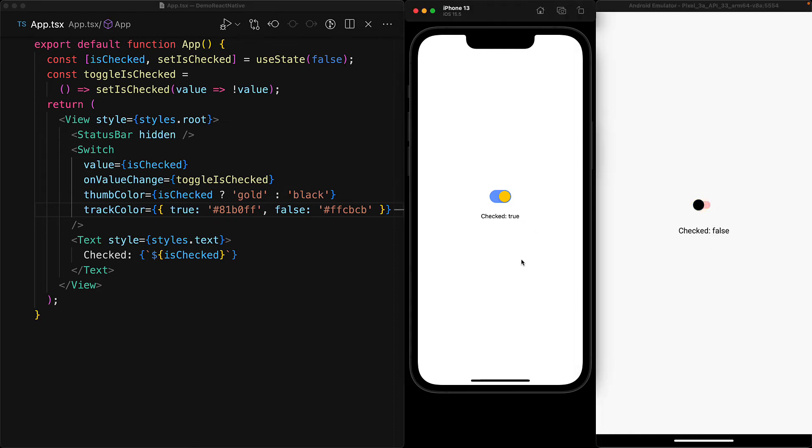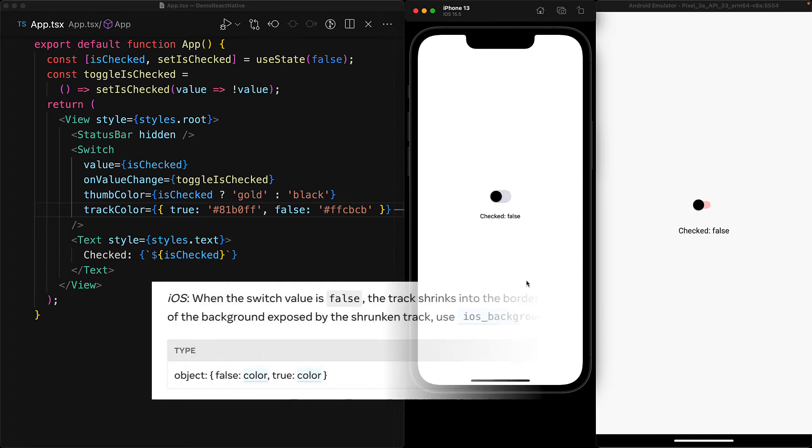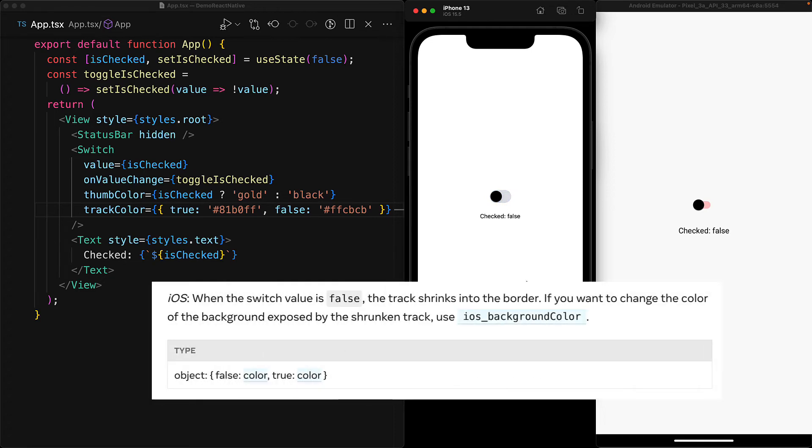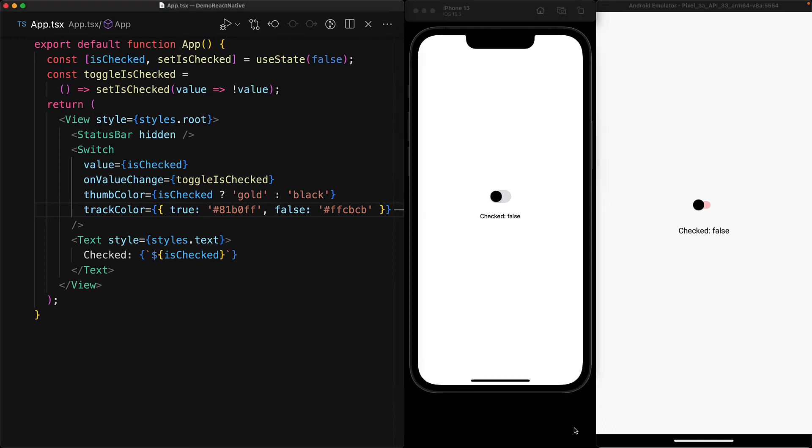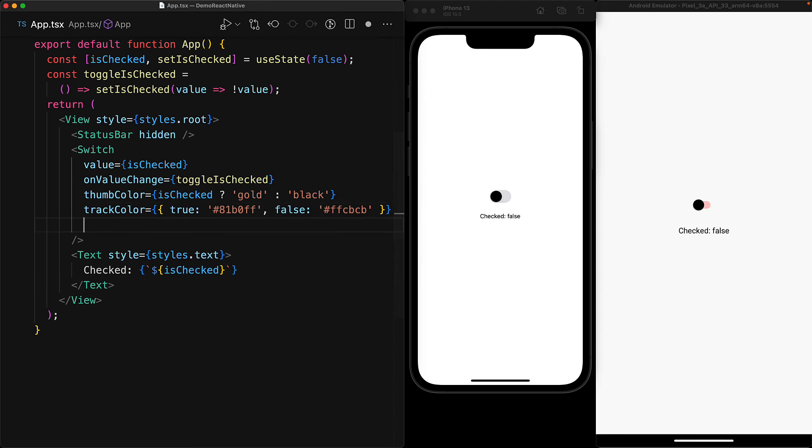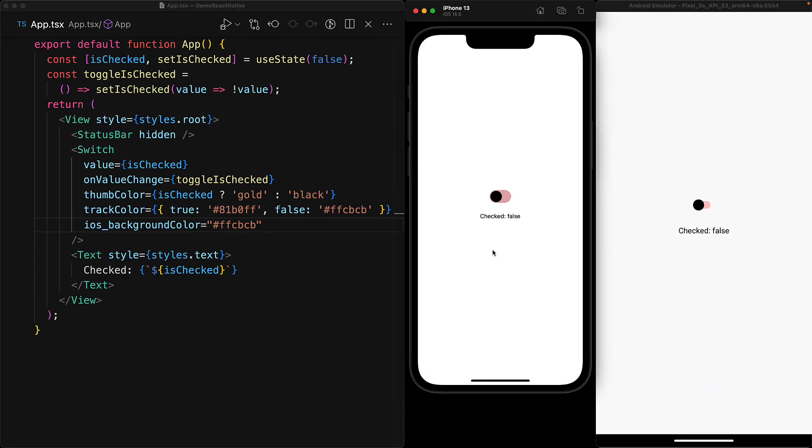However, when we do the same thing on iOS, the red does not show up when the switch is toggled off. Quoting directly from the React Native documentation, the reason is that in the false state, the track disappears on iOS, and what we are actually looking at is the background. So if we want the same visual color for false on iOS, we can use a special prop called iOS_backgroundColor and provide it the same value that we provided for false in track color. With this change in place, you can see that the colors look more consistent on iOS as well as on Android as we toggle the switch on and off.